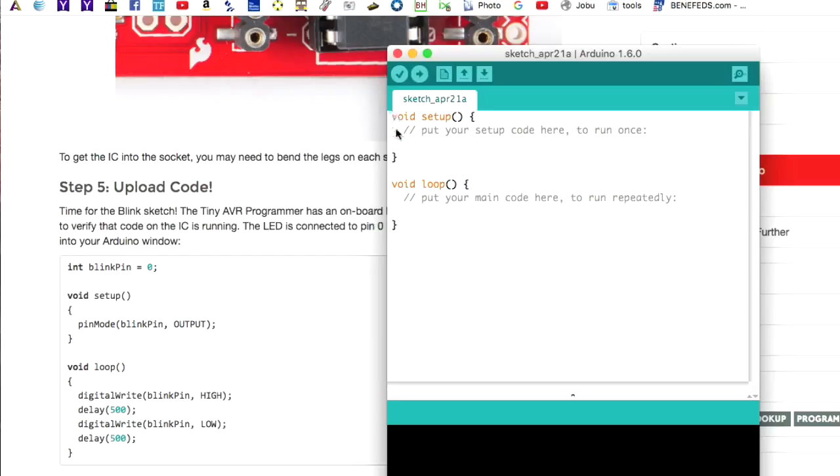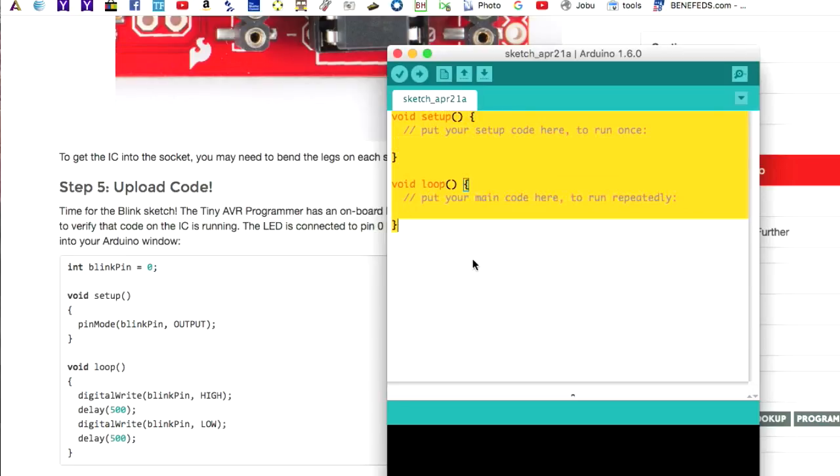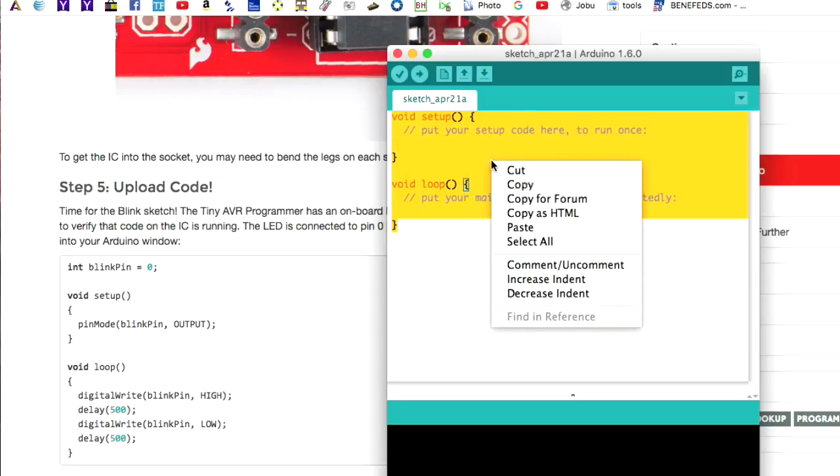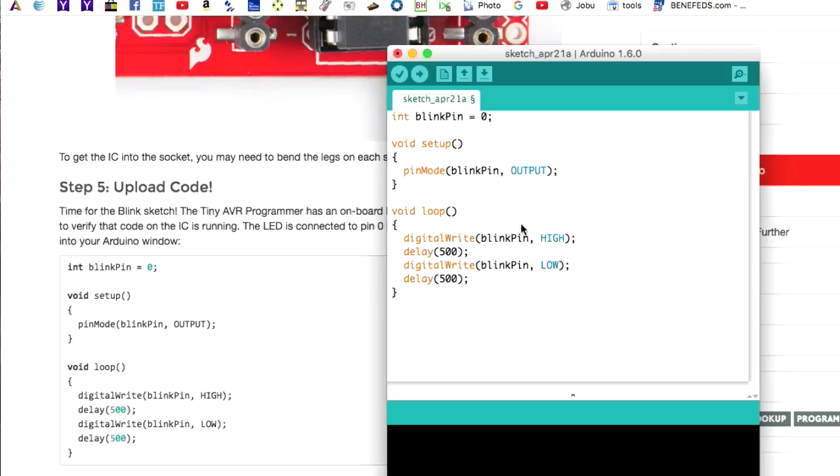And whenever you start with a new file, it's always going to put in this setup and this loop. So these are both mandatory. What we want to do is we just copied that code, and we just want to say Paste. And so we've not only copied the code here, but we've deleted what was there. And again, we see we have a setup and a loop here.